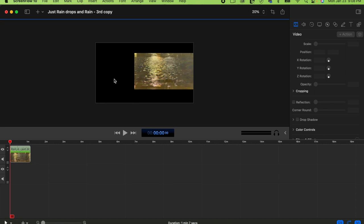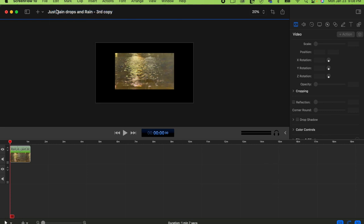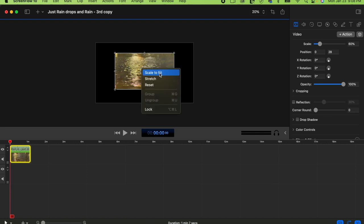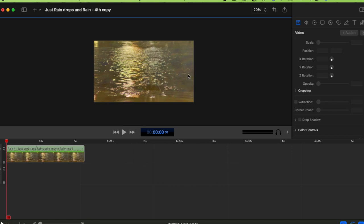Those are the two ways you can use Scale to Fit for the video. This is how you make your video fill the canvas like a full screen.